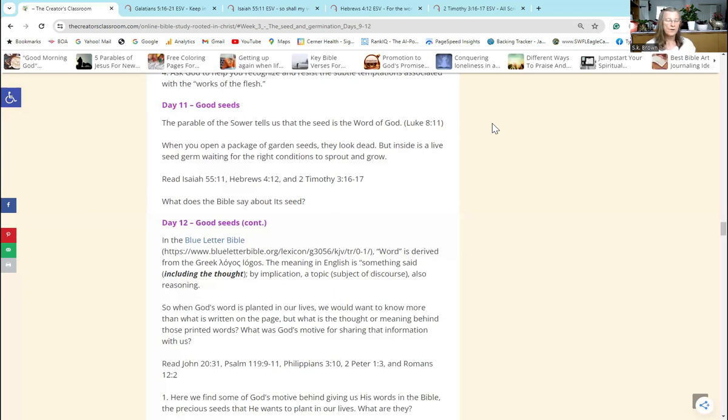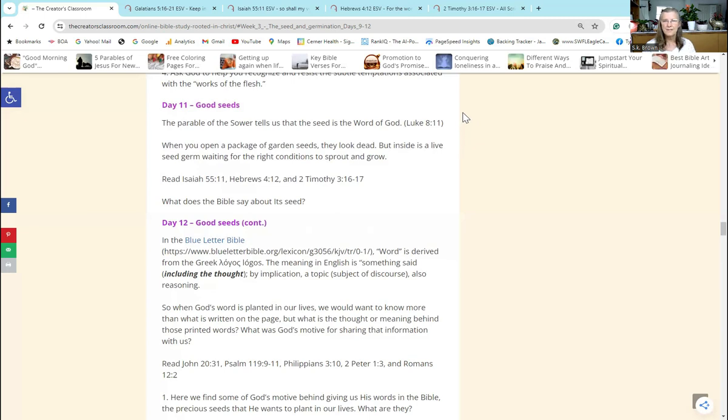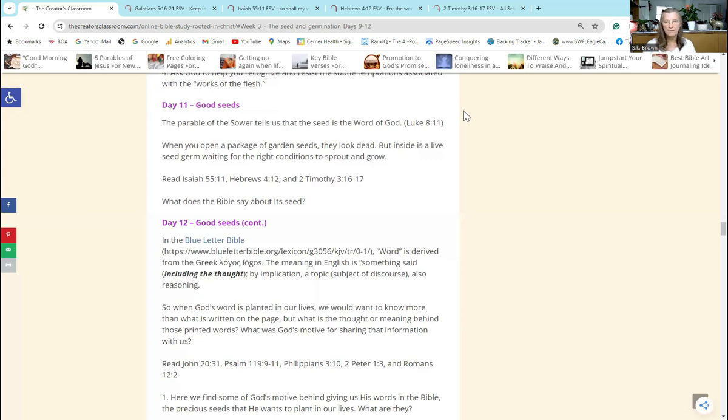At the end of that day you are asked to say a prayer asking the Lord to help you recognize and resist the subtle temptations associated with the works of the flesh. On Day 11 we moved on to good seed. The parable of the sower, which we started out with in this study, tells us that the seed is the word of God itself. That was in Luke 8:11. When you open up a package of garden seeds, they really don't look like anything. They're shriveled, they're usually brown, and they truly look dead.